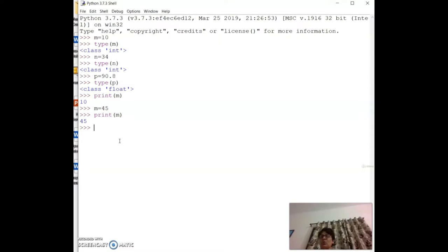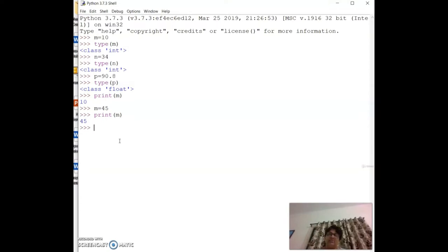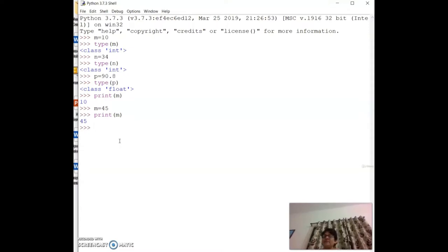Compared to languages like Java or C, Python is much simpler — you don't have to specify the data type; Python handles it automatically. That makes it very easy to understand.